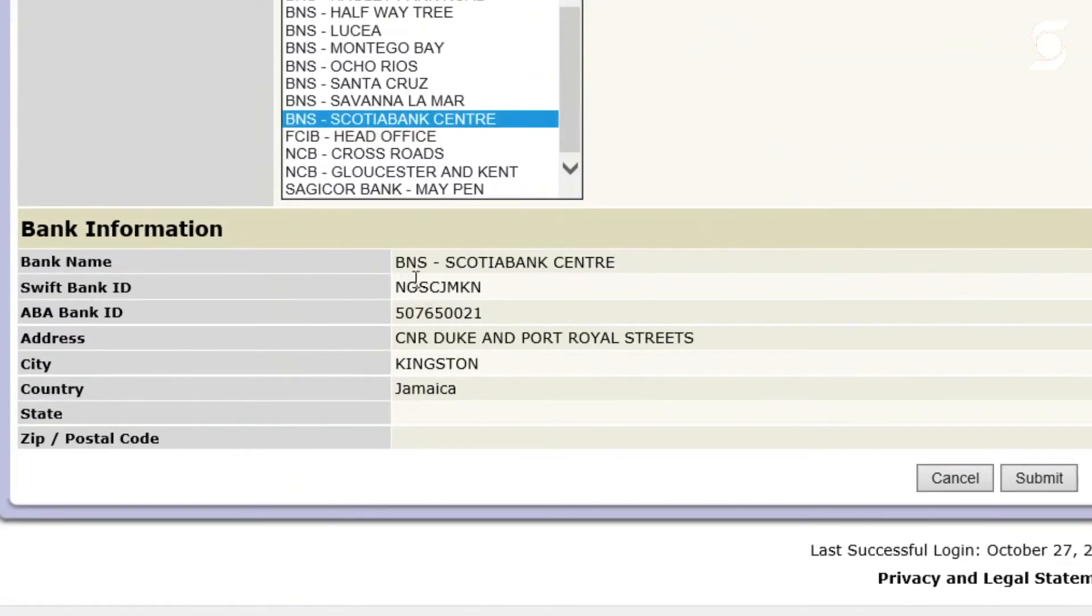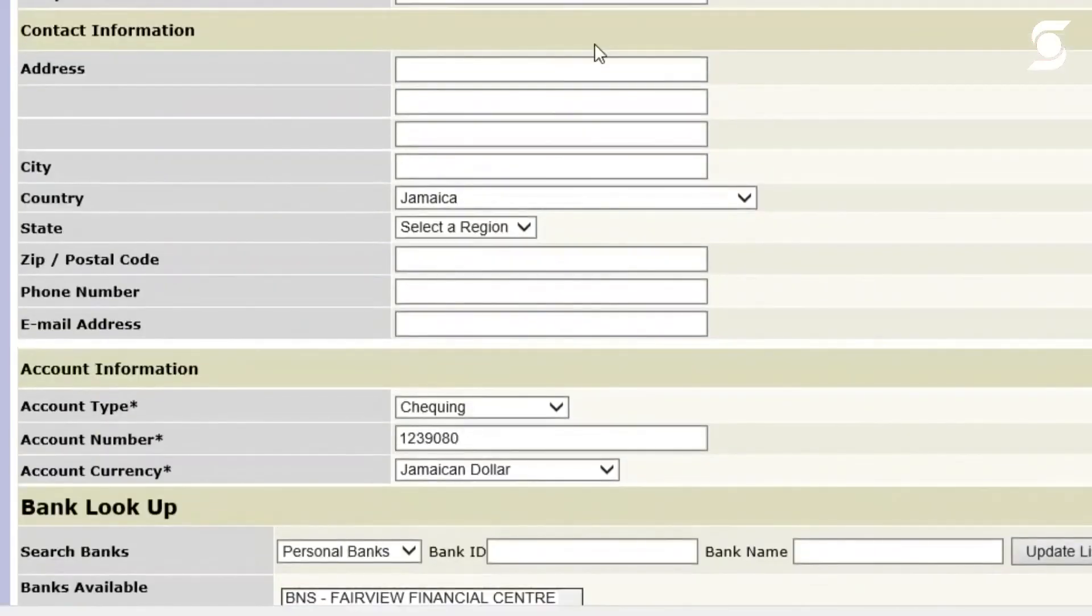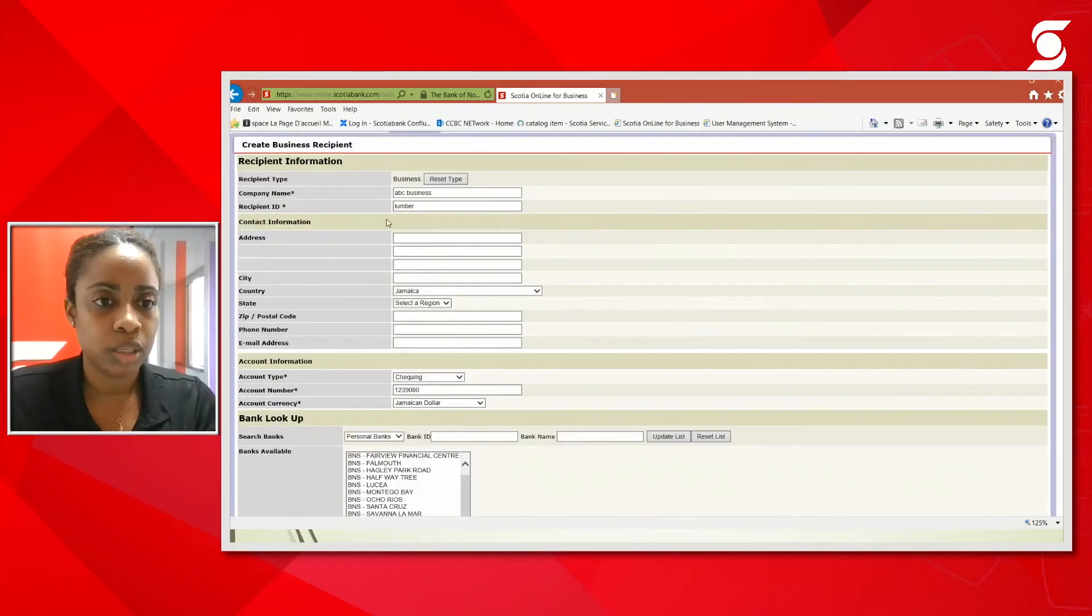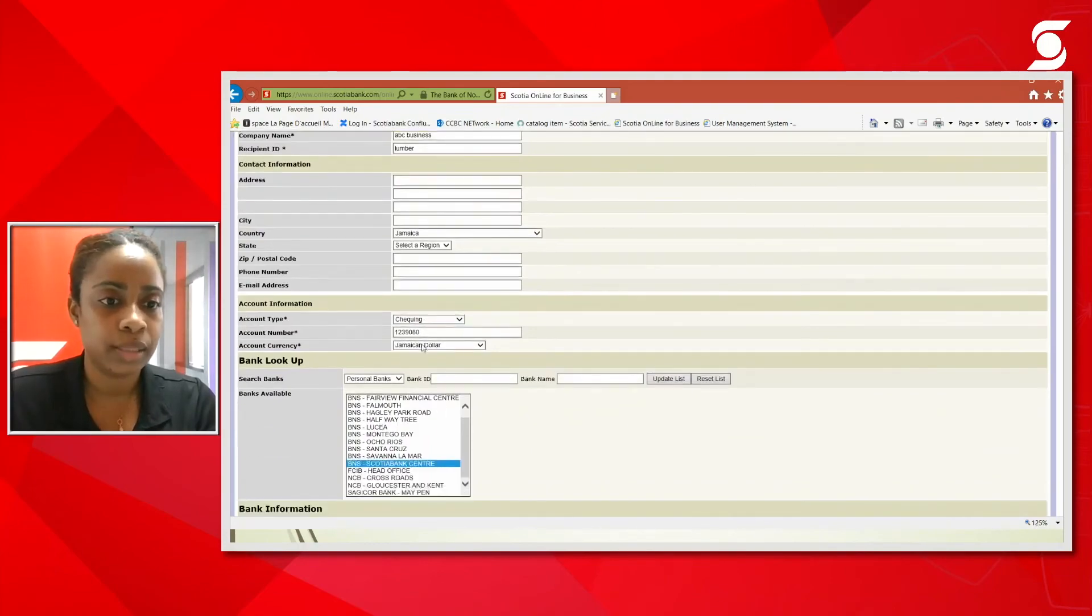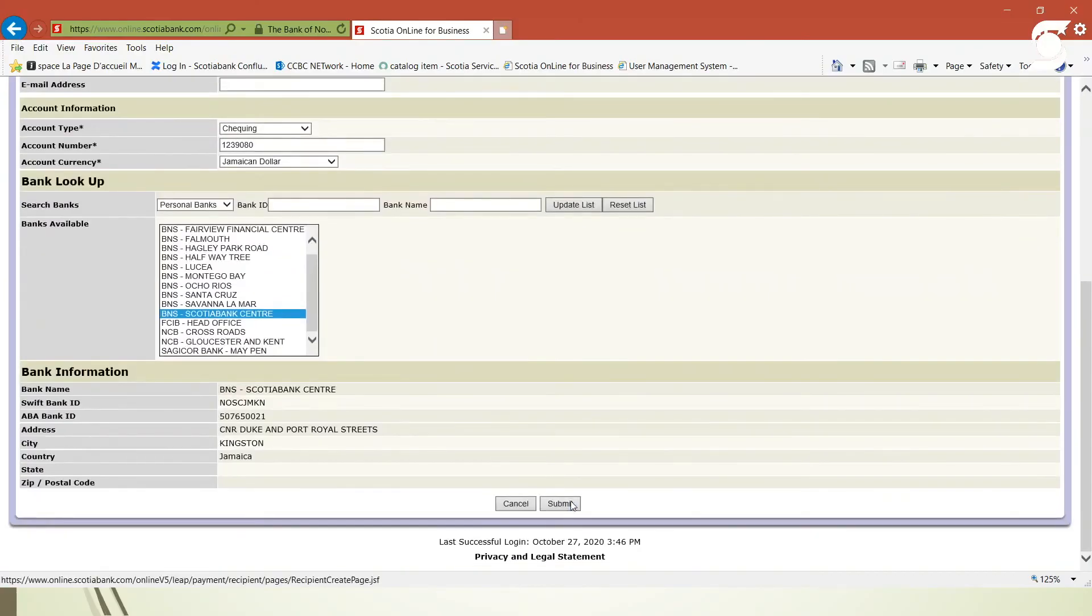And you're seeing the branch name, the SWIFT code, the ABA number, which identifies that branch, and the address of the branch. Again, just again to review, just to make sure all the relevant fields are populated. Then we move to the submit button.